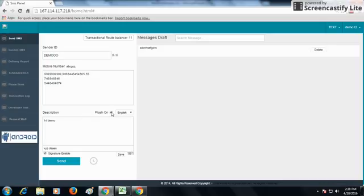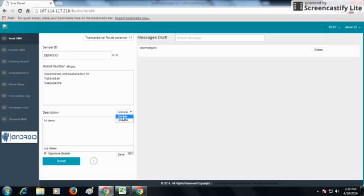The Flash On checkbox, when clicked, means the SMS will not be saved in the inbox of the recipient's phone — it will just flash on the screen. From the language drop-down, you can send SMS in English or in Unicode. In English, you can send up to 160 characters for 1 credit; if the character limit exceeds 160, the credit becomes 2.